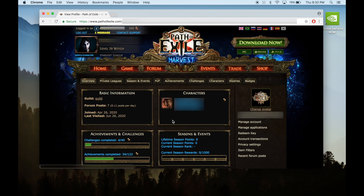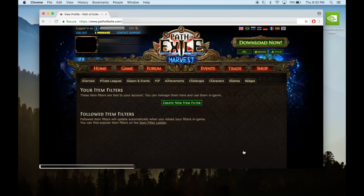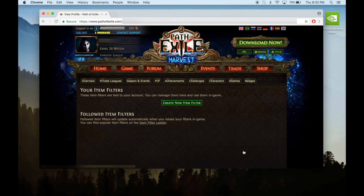Now we'll go to item filters on the bottom right corner. You could create your own item filter, but in this video I'm just going to show you how to download the most popular item filters.